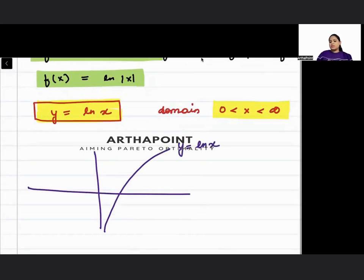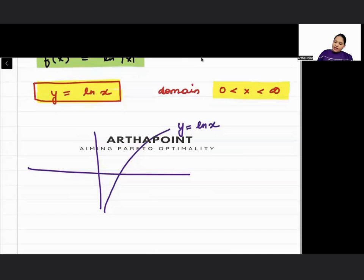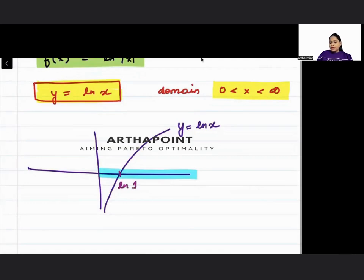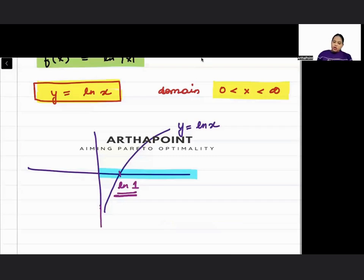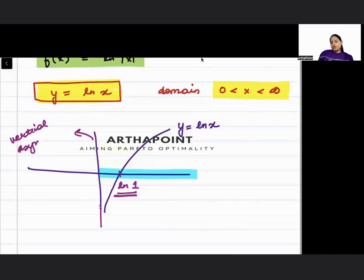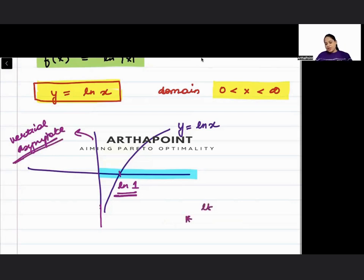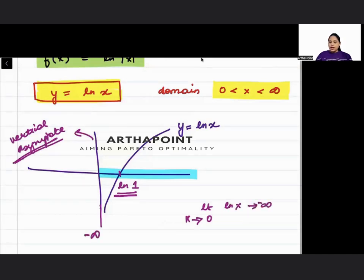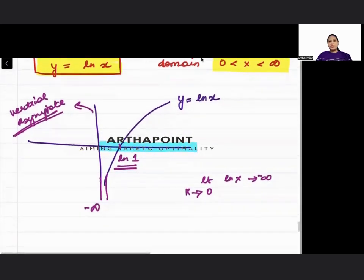y = ln x is only defined as long as x is positive. We know that ln 1 equals 0. This is called the vertical asymptote. Vertical asymptote means that as x approaches 0, ln x approaches minus infinity.